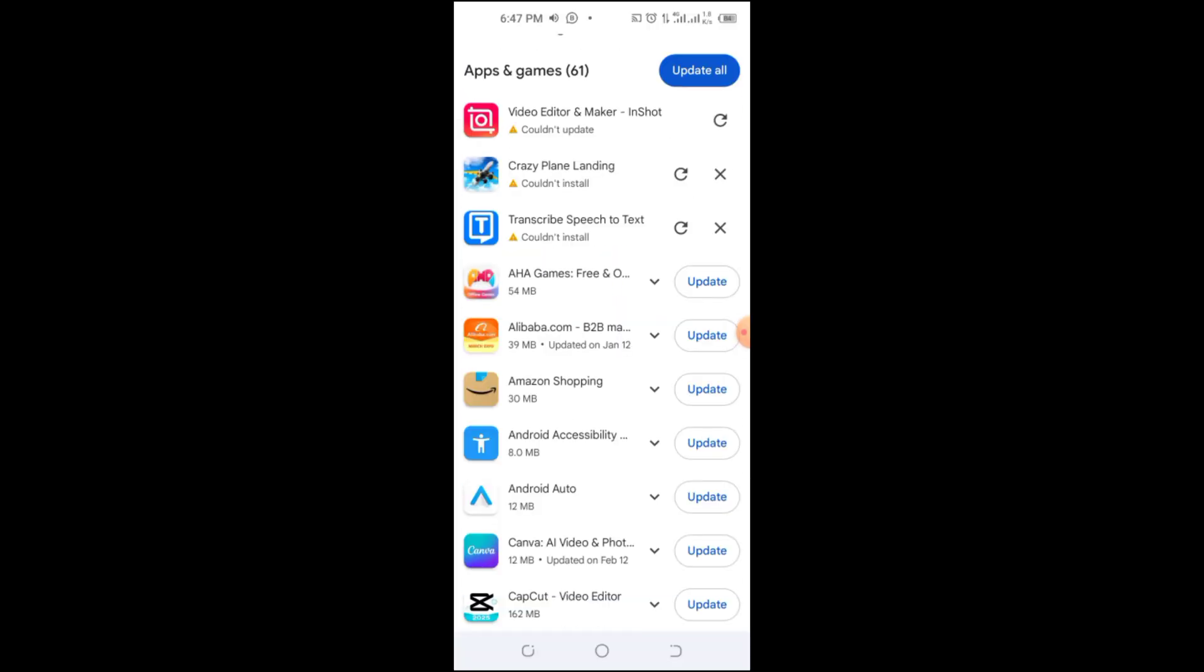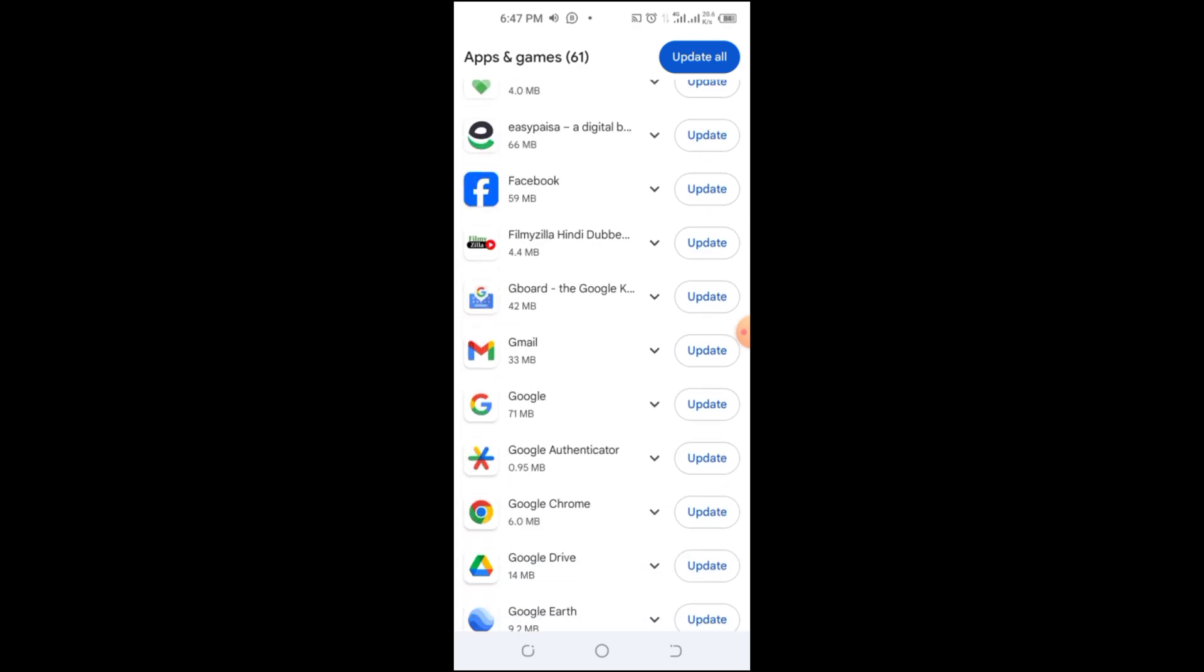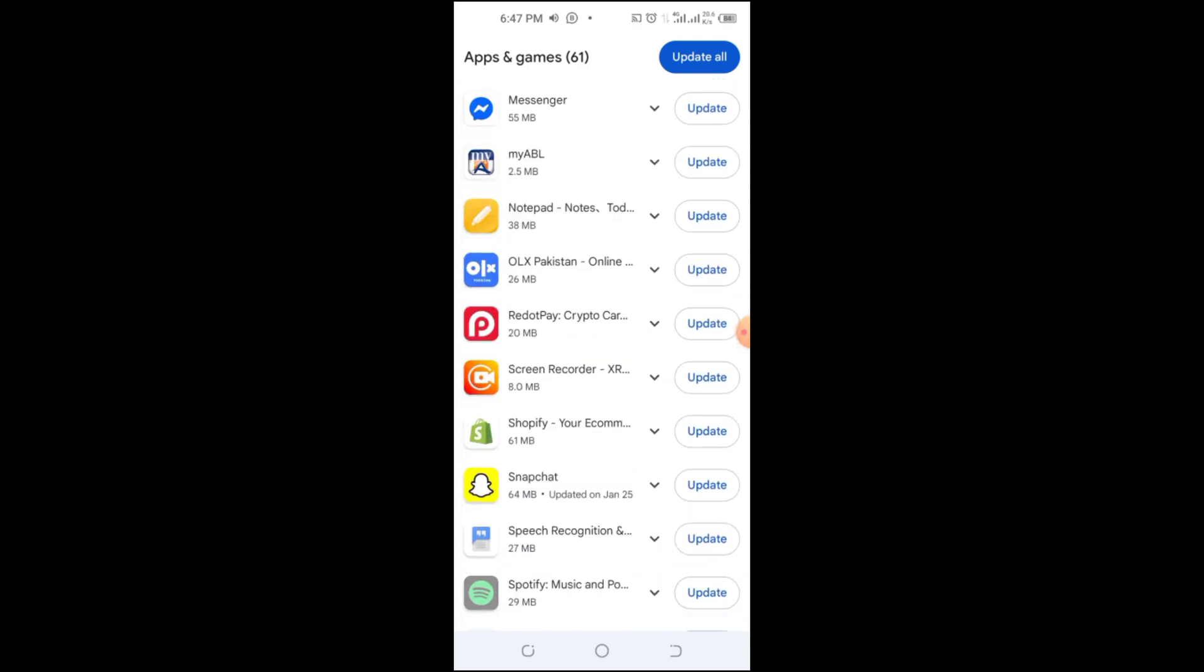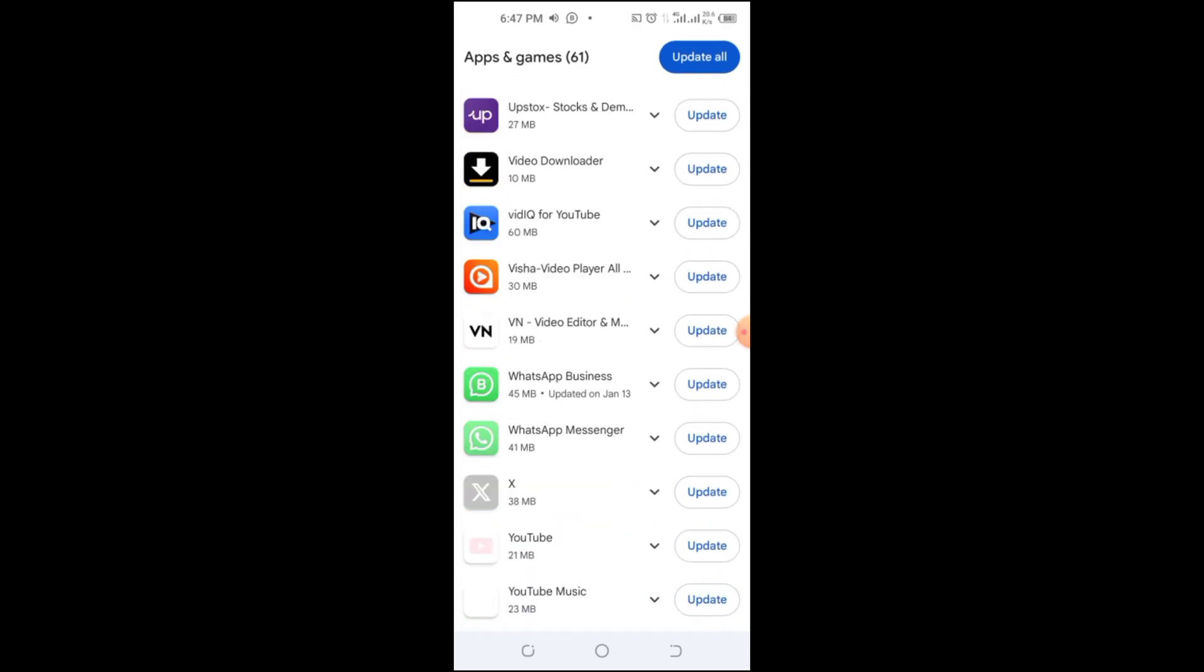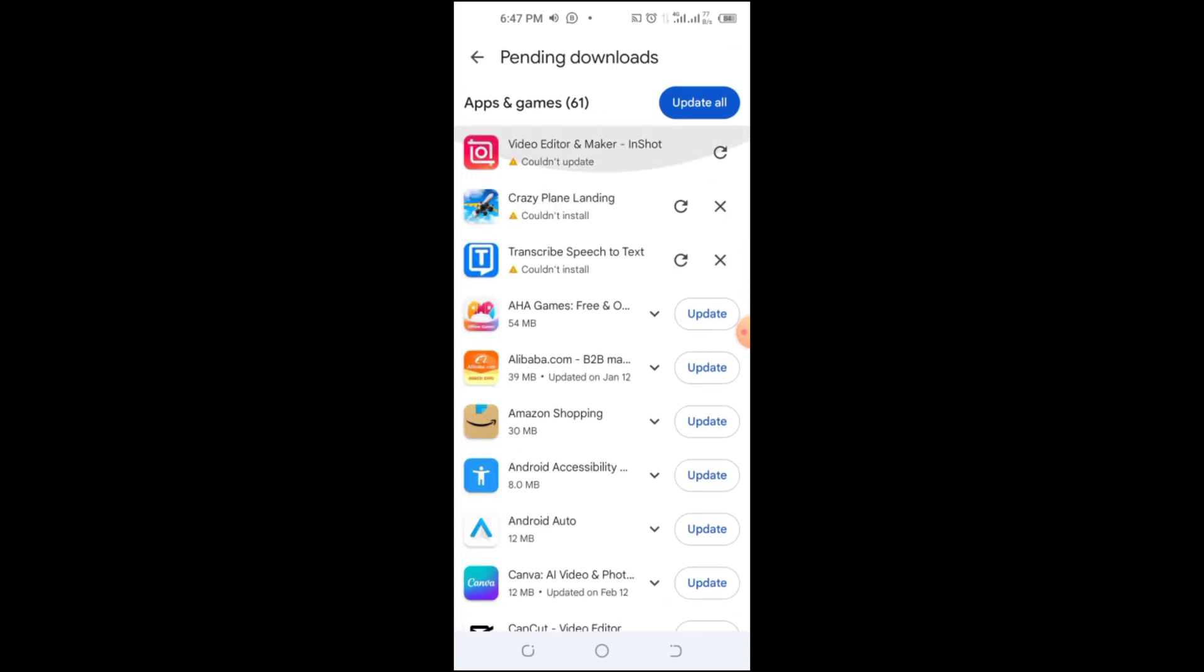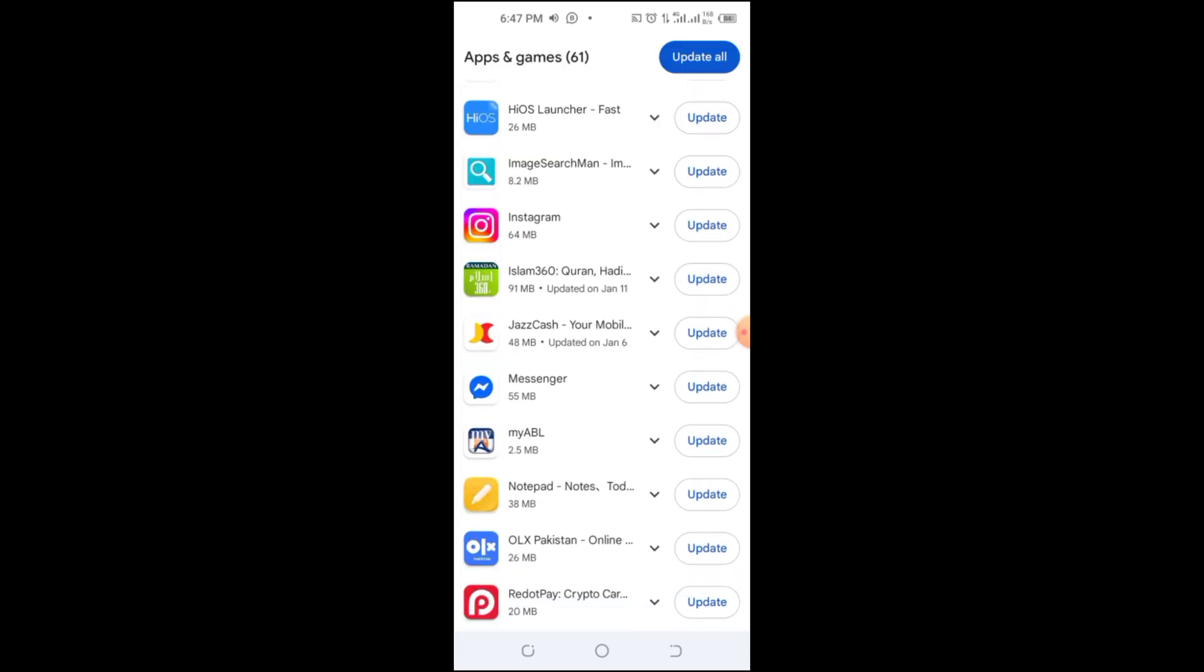This will keep your current version for as long as possible. And that's it. Now you know how to use an older version of KineMaster safely and legally. If this video helped, don't forget to like, subscribe, and hit the bell icon for more tech tutorials.